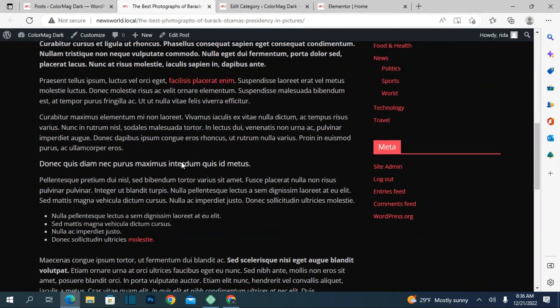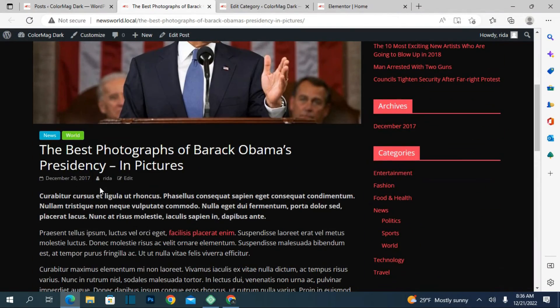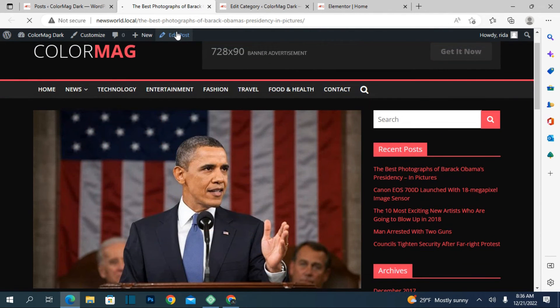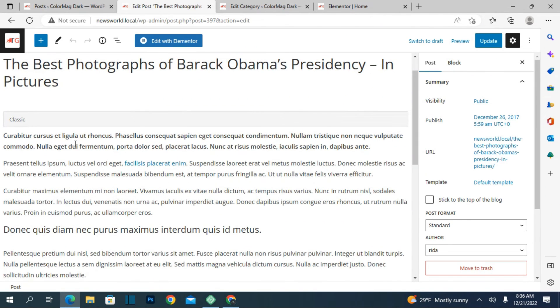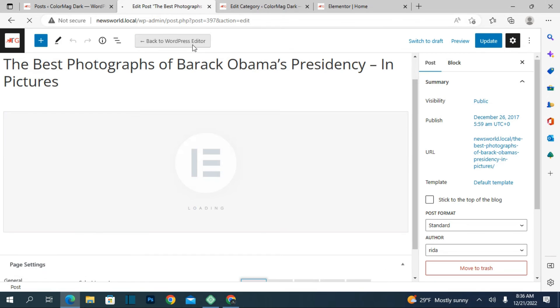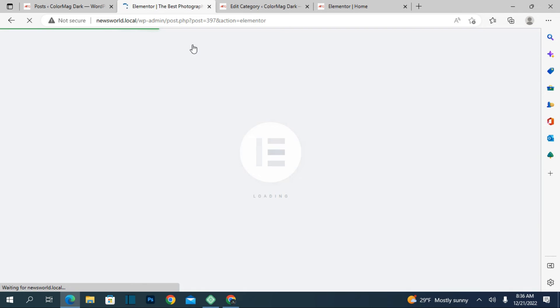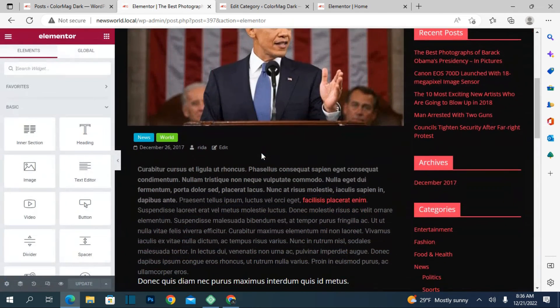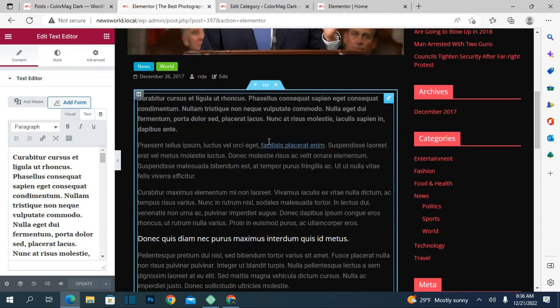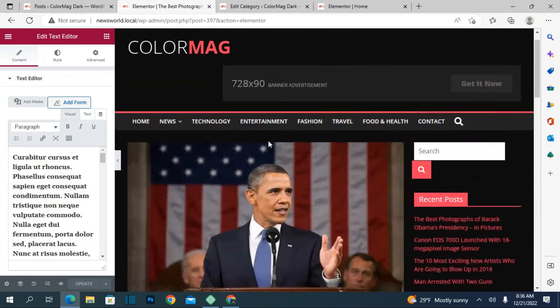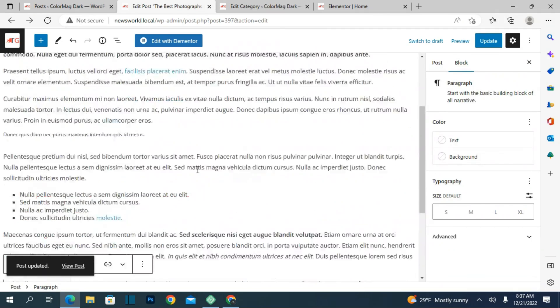These are the posts — for example the best photographs of Barack Obama. Click on Edit Post and from here you just have to edit your data and click Update. You can also edit with Elementor — just click on Elementor and it will open the Elementor editor where you can add and edit content according to your choice. Click Convert to Block and add content as you prefer.